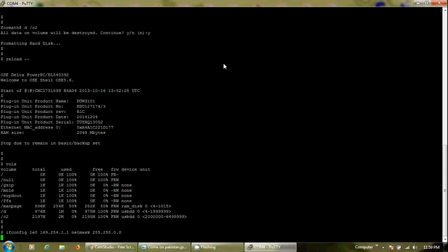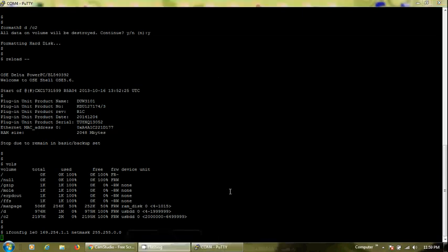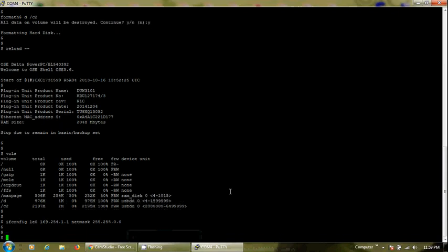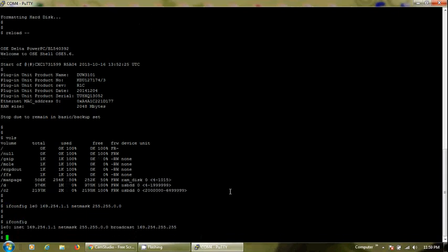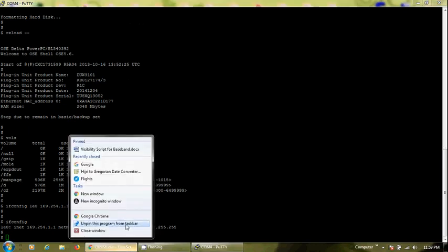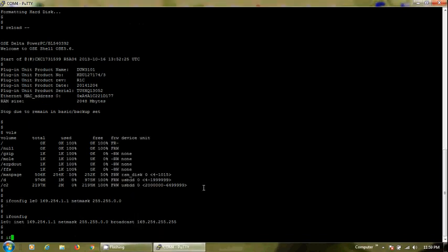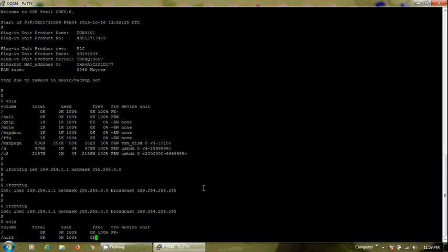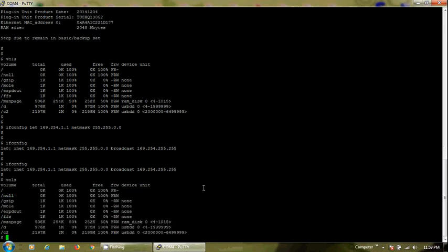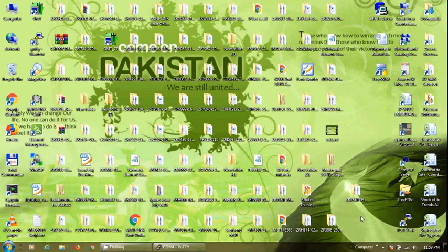Now we will connect through FTP to DOW to transfer the basic package. We have to put the LAN cable - we have to remove the serial communication and insert the LAN cable. At this time the LAN connection is disconnected and now it is connected.